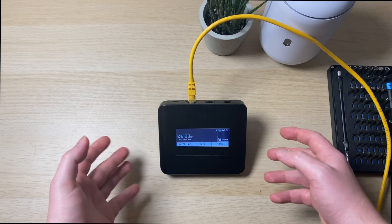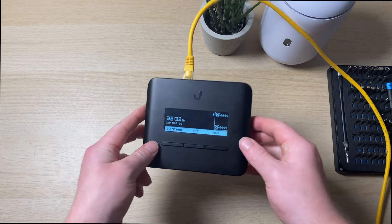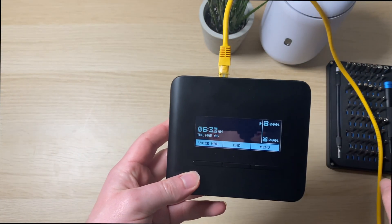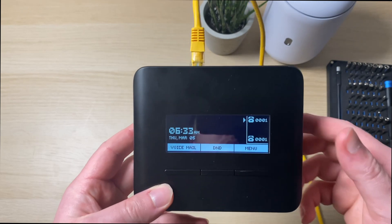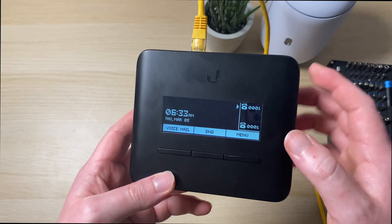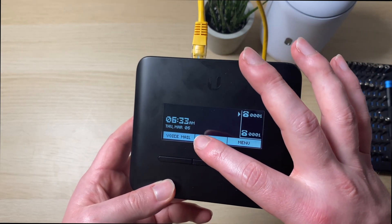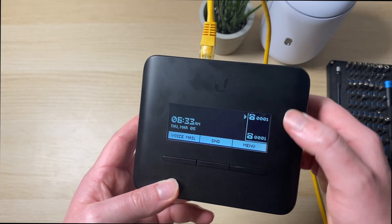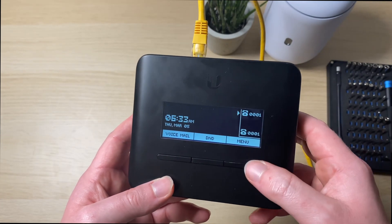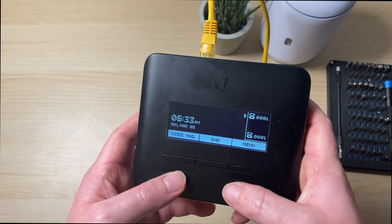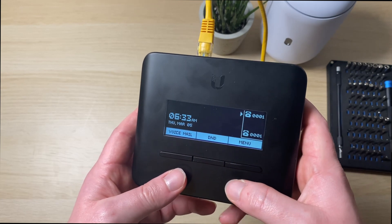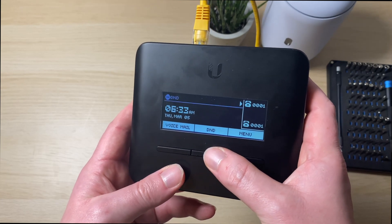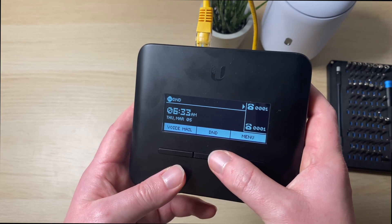So the UniFi Talk ATA is now powered up. I'm just going to look at what's on the screen. So we have the time, the day as well. We've also got line one and line two. We've got the voicemail feature, which I've not got a phone plugged in so it won't actually do anything. We've also got the Do Not Disturb feature which will just mute all calls.